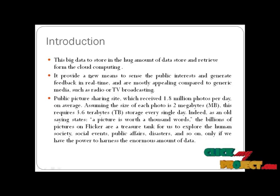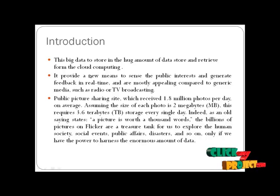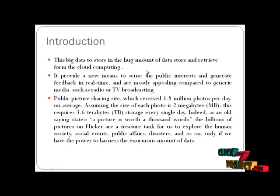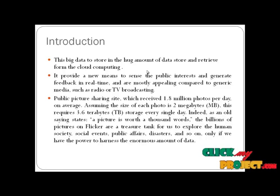You provide a new means to sense public interest and generate feedback in real time, and are mostly appealing compared to generic media such as radio or TV broadcasting.